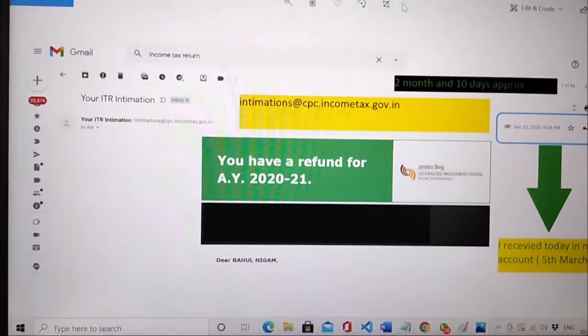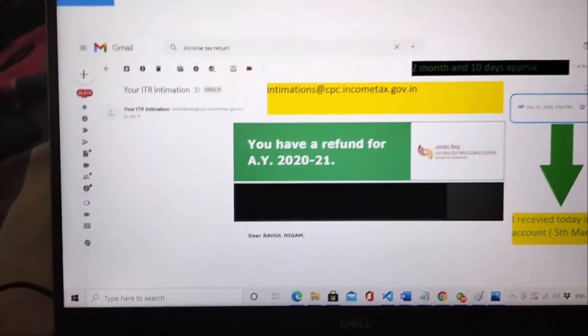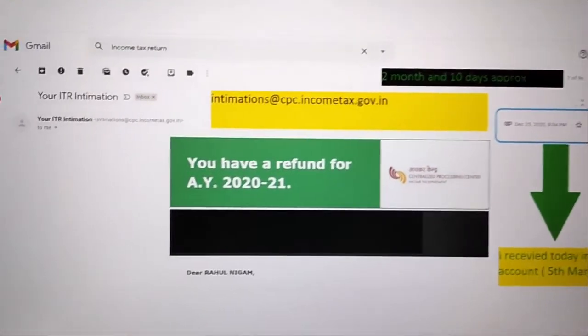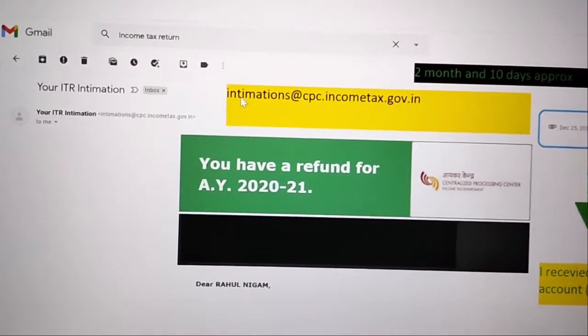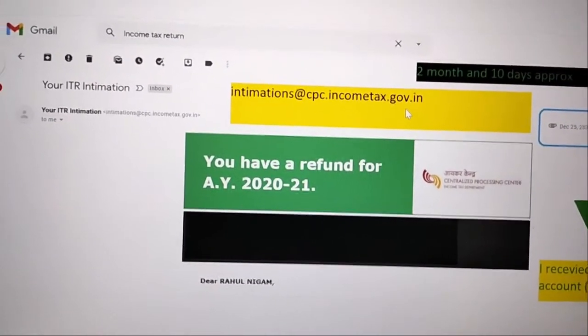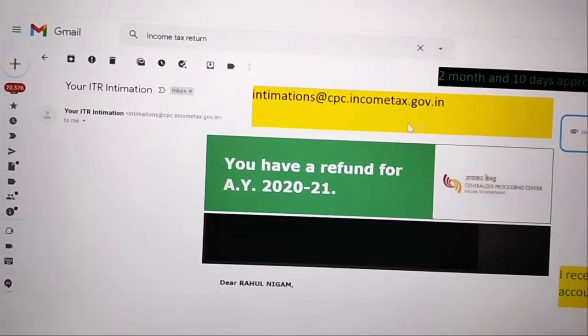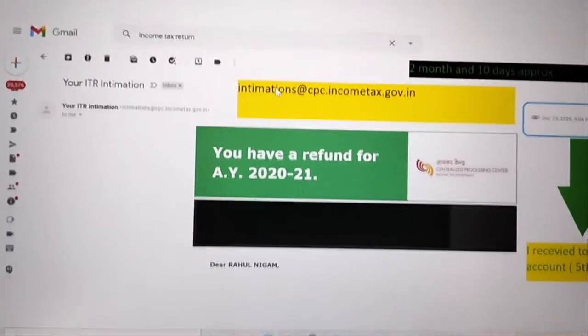After watching this video, you will get information about how many days after the income tax returns the refund comes. I have a video in Hindi and English. I will show you the email — the intimation email — and you will find a PDF attachment in that email.